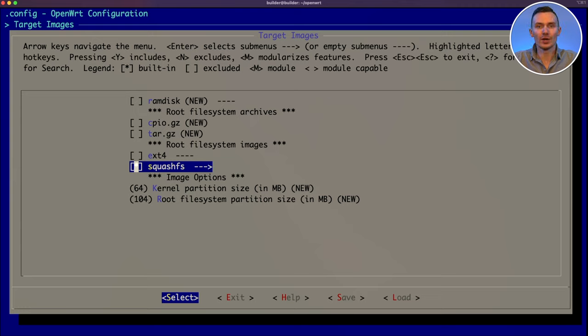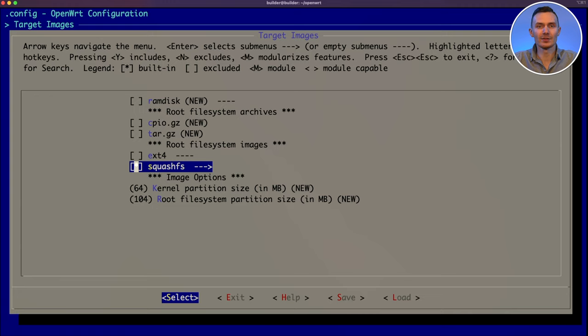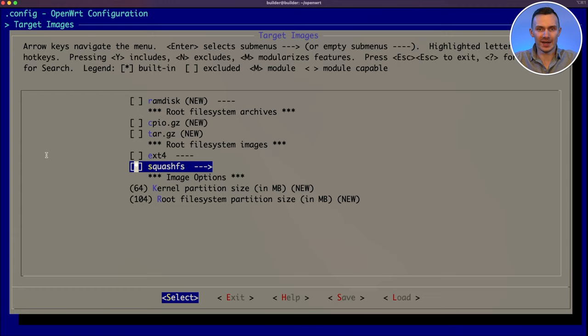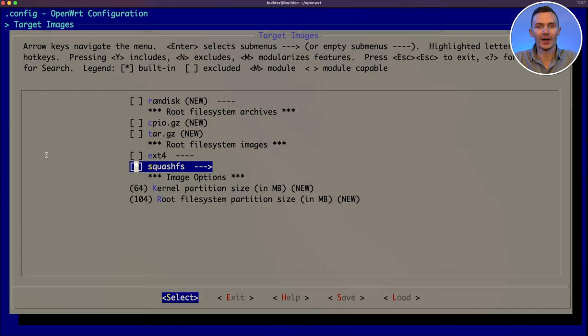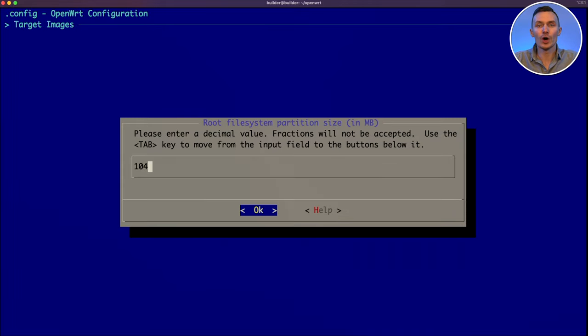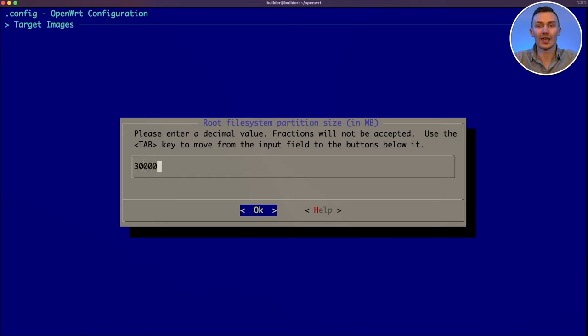For the image options, we have the kernel partition size and root file system partition size. I don't modify the kernel partition size, but for the root file system size, I modify that to the size of the storage on my target device, whether it be a memory card or flash drive. I couldn't do the exact size of the card, as you have to take into account the kernel partition, but I do roughly the correct size, minus a couple gigabytes, to be sure the flashing process works correctly and does not complain of the file size being too large for the storage media. Hover over the root file system partition size option, and press enter. For 32 gigabytes storage media, I do 30,000 megabytes for the root partition size. Hit enter to finish, and then select exit at the bottom, and press enter once more to return to the main menu.